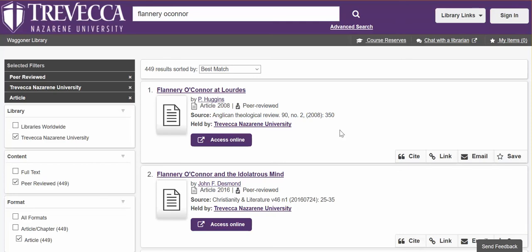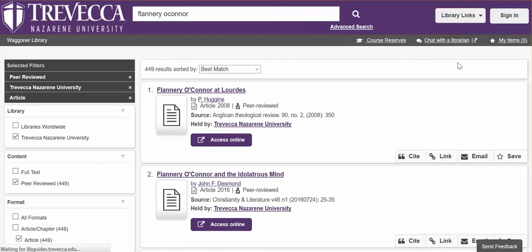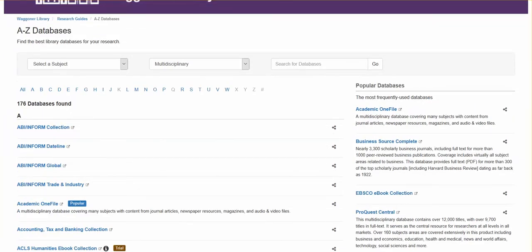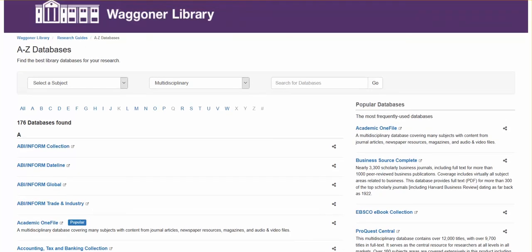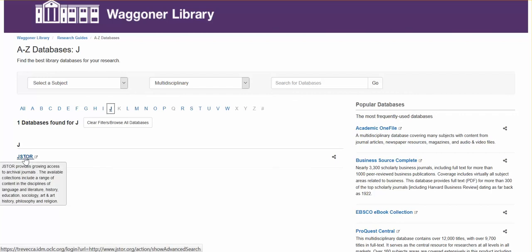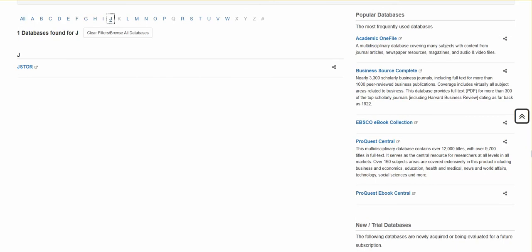The second way to find journal article information is using the library links and selecting the database list. The database list has all 130-some databases subscribed to by Trevecca. Here you can narrow down to a specific database such as JSTOR simply by clicking the initial of the database name. Then click on the database name to open it, or on the right side you can choose one of the more popular databases, many of which are very interdisciplinary, such as ProQuest Central.